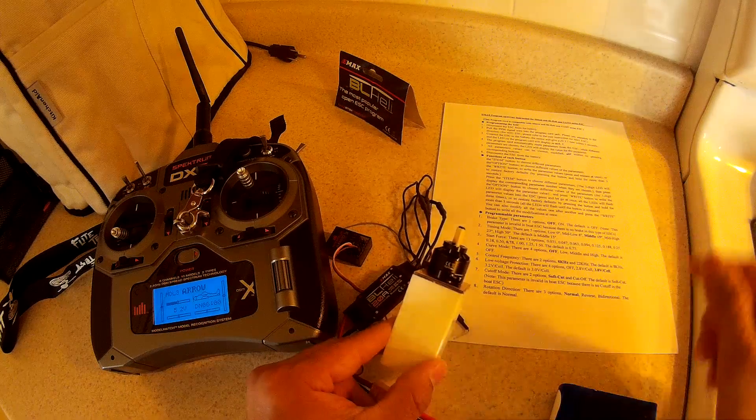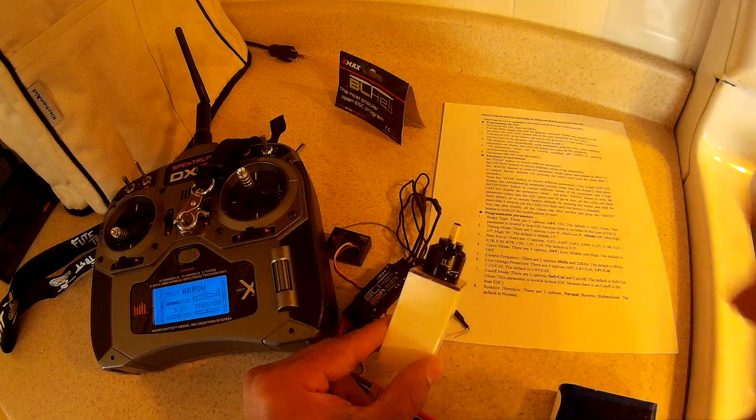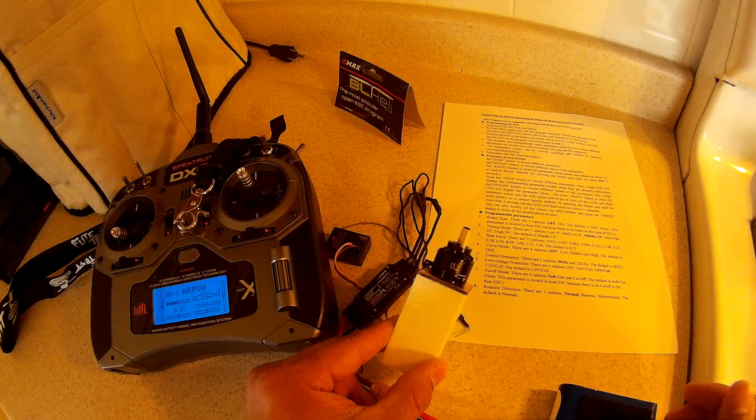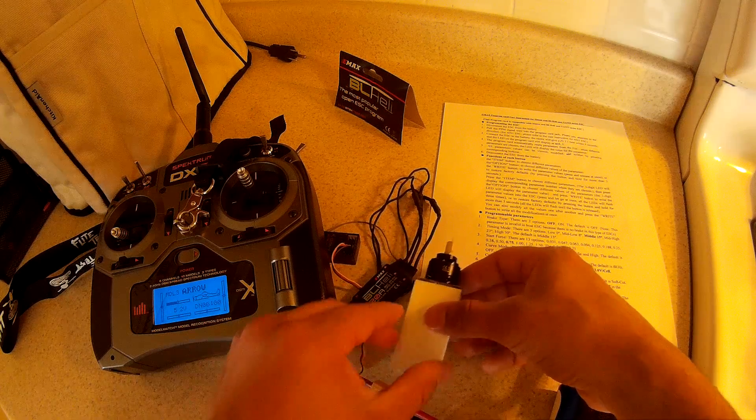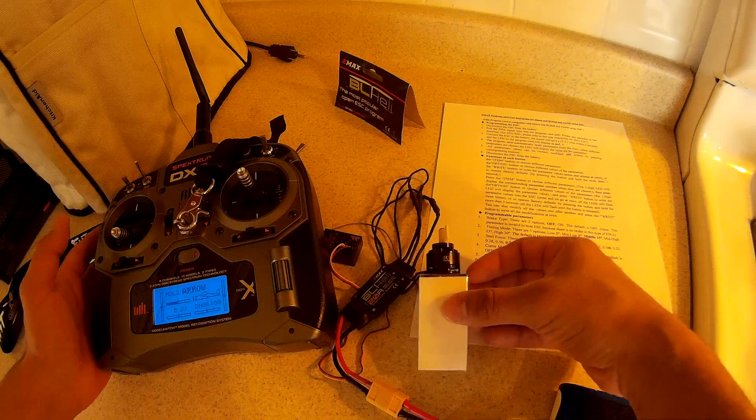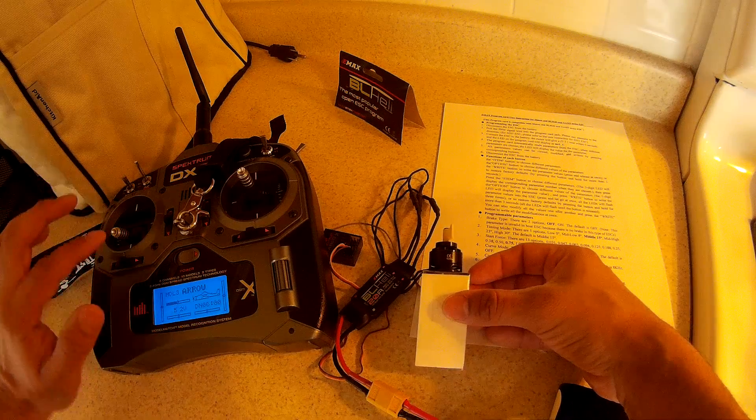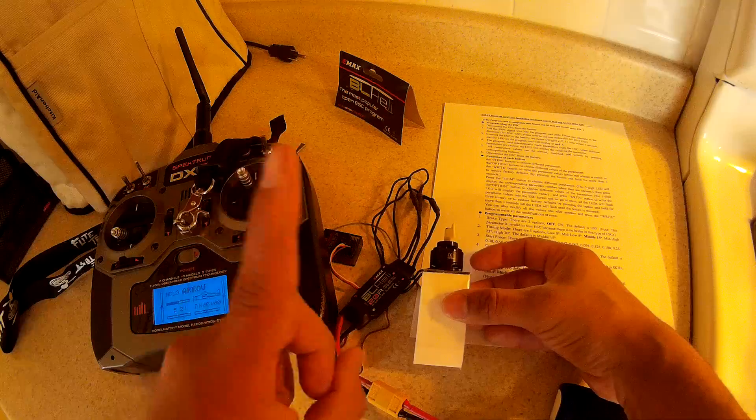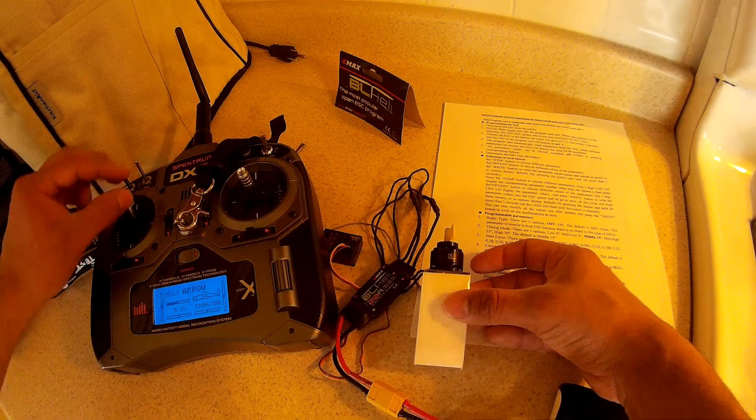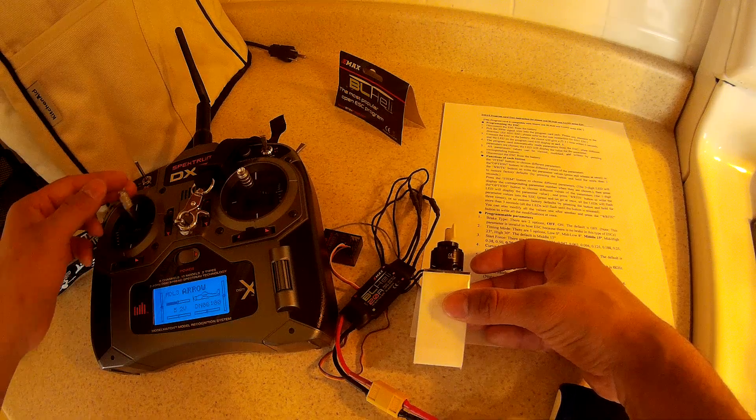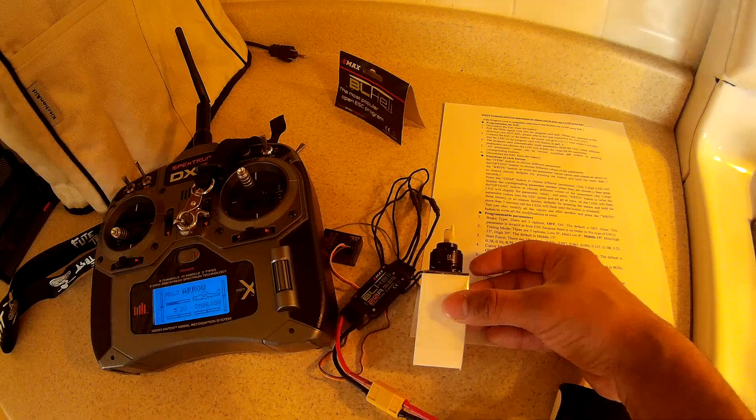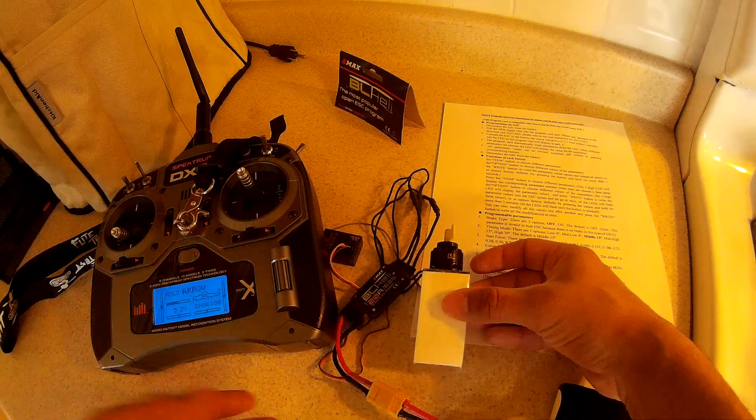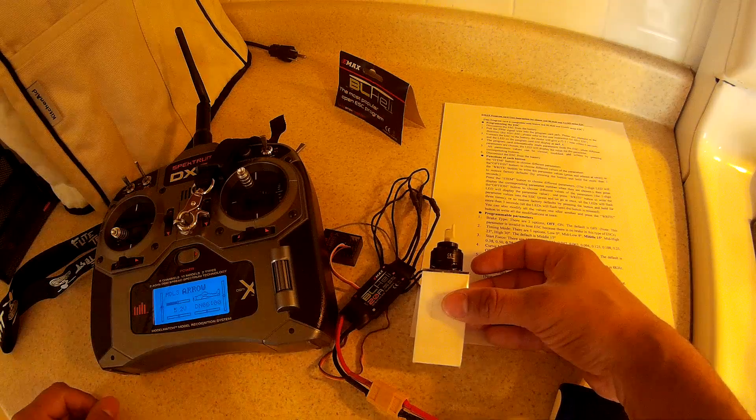One beep is off, two beeps is on. So we want off, so to select that we will slide it up once it gets to one beep, and then you slide it back down and it saves it. And then it'll basically restart the ESC. You'll hear the startup tone.